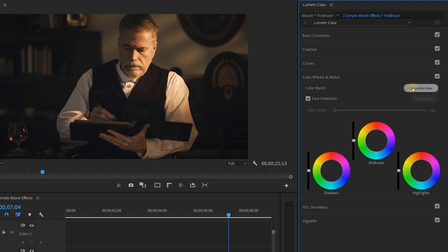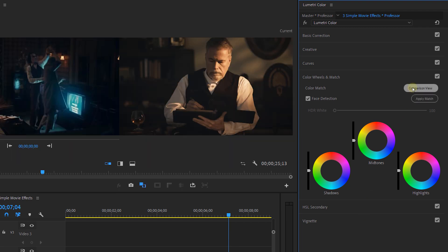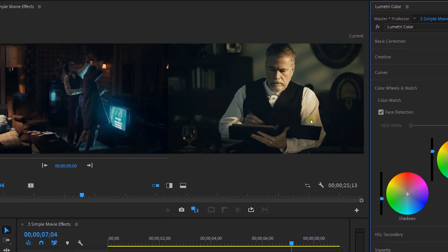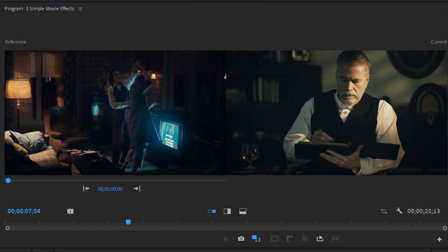Okay so once we're in there we go to the color wheels and match. Then we select comparison view. Then scroll on the left screen until you find the screenshot, and then go back and select apply match. And boom! All of our colors are matched with the ones of the movie.